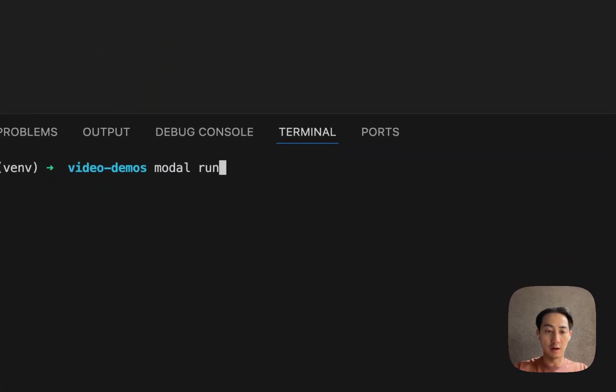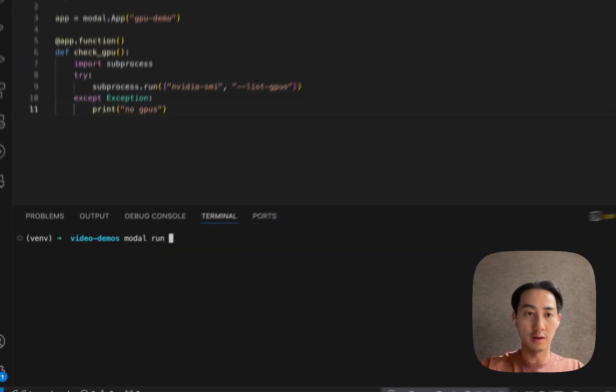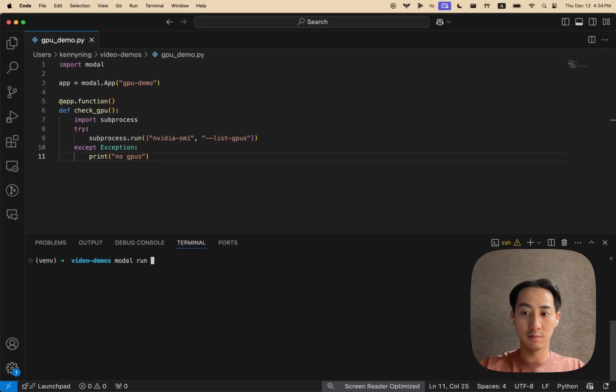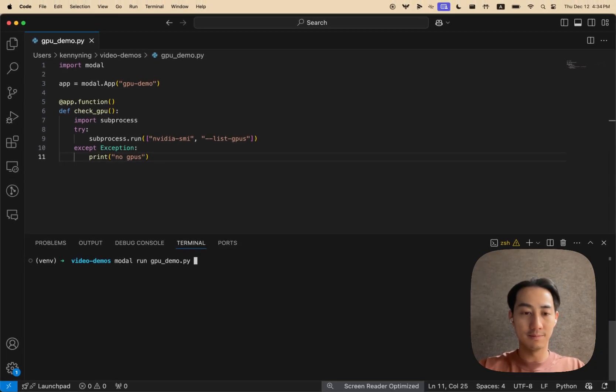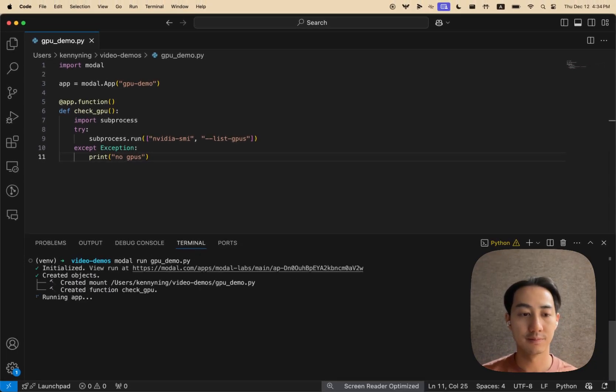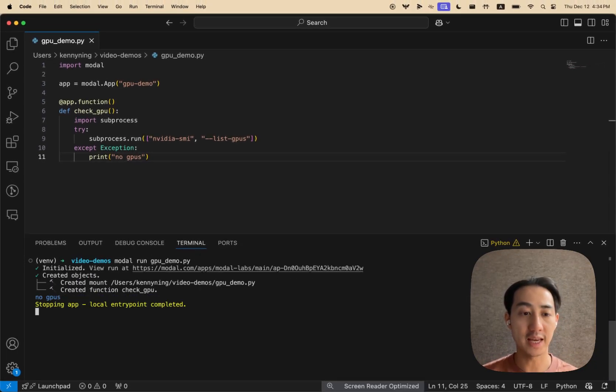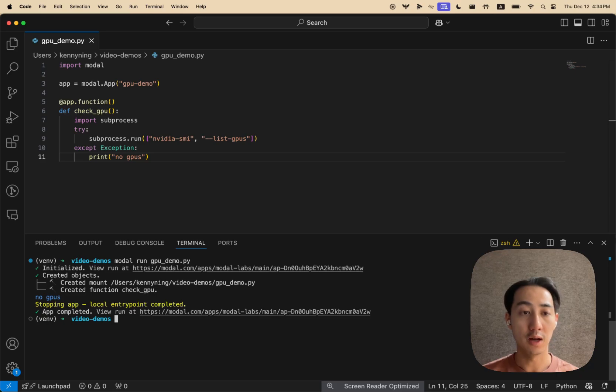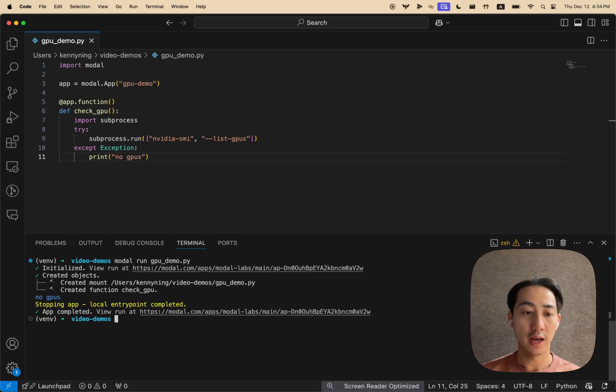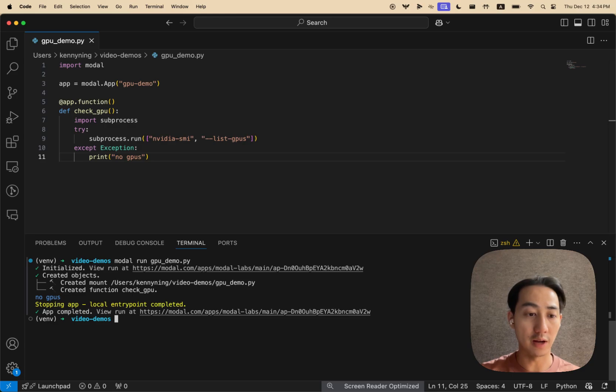And to run this, we simply run modal run. And so what this is doing is taking your code, putting it in a container, and running it on modal's cloud infrastructure. And so this is actually running in the cloud.